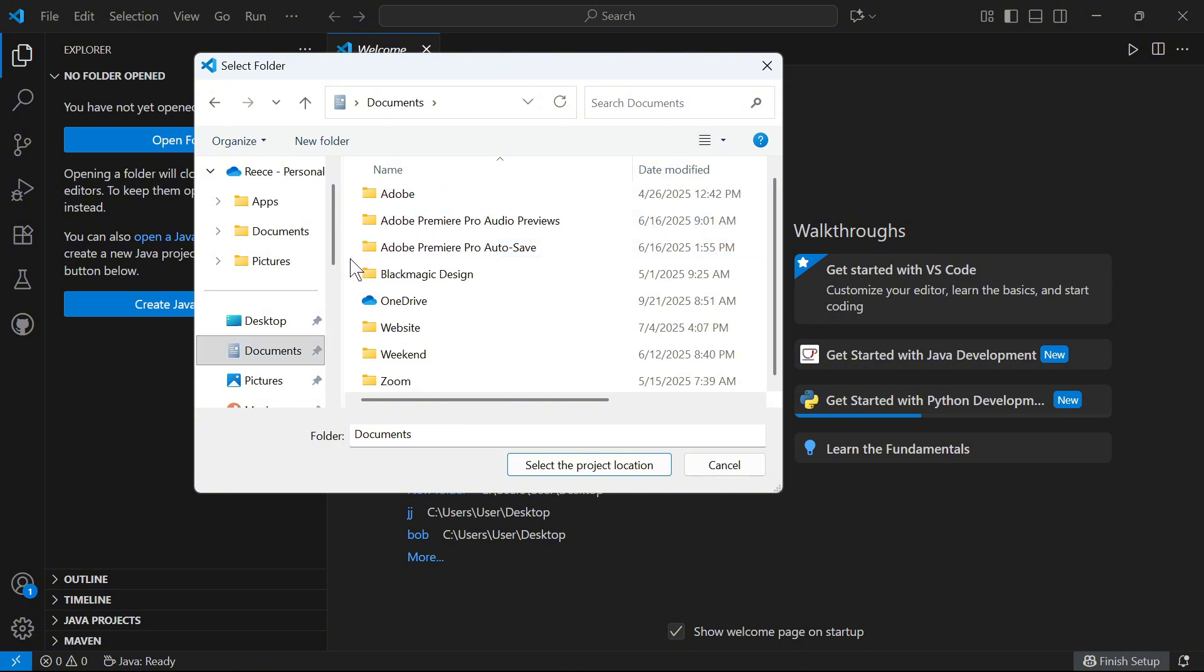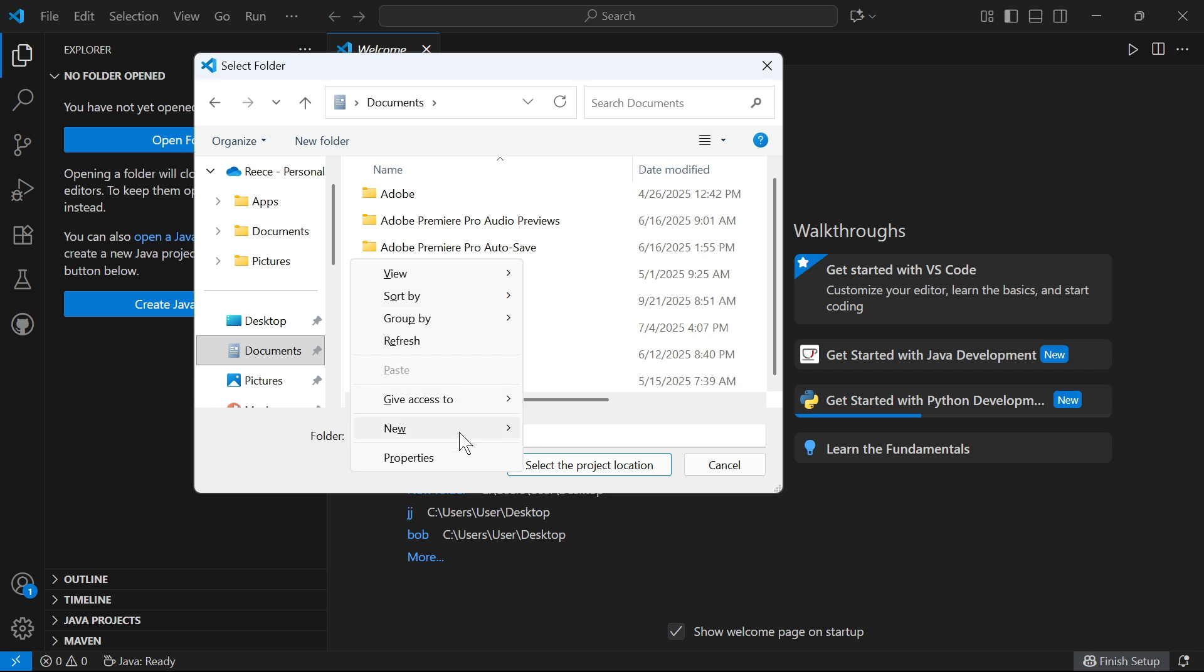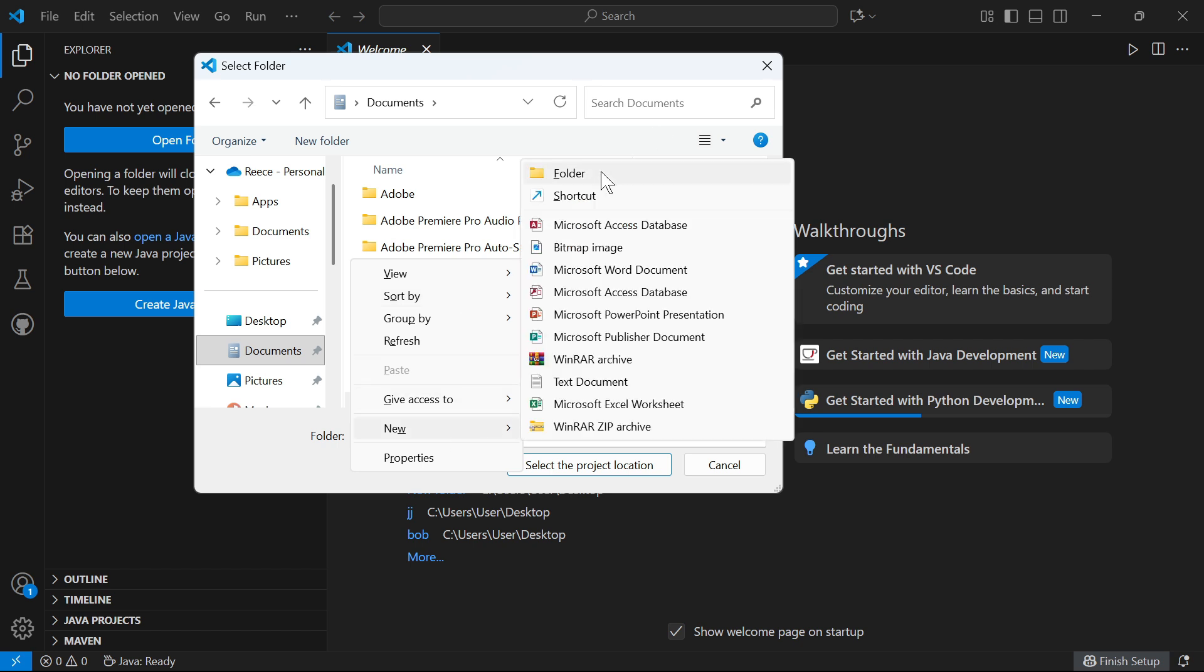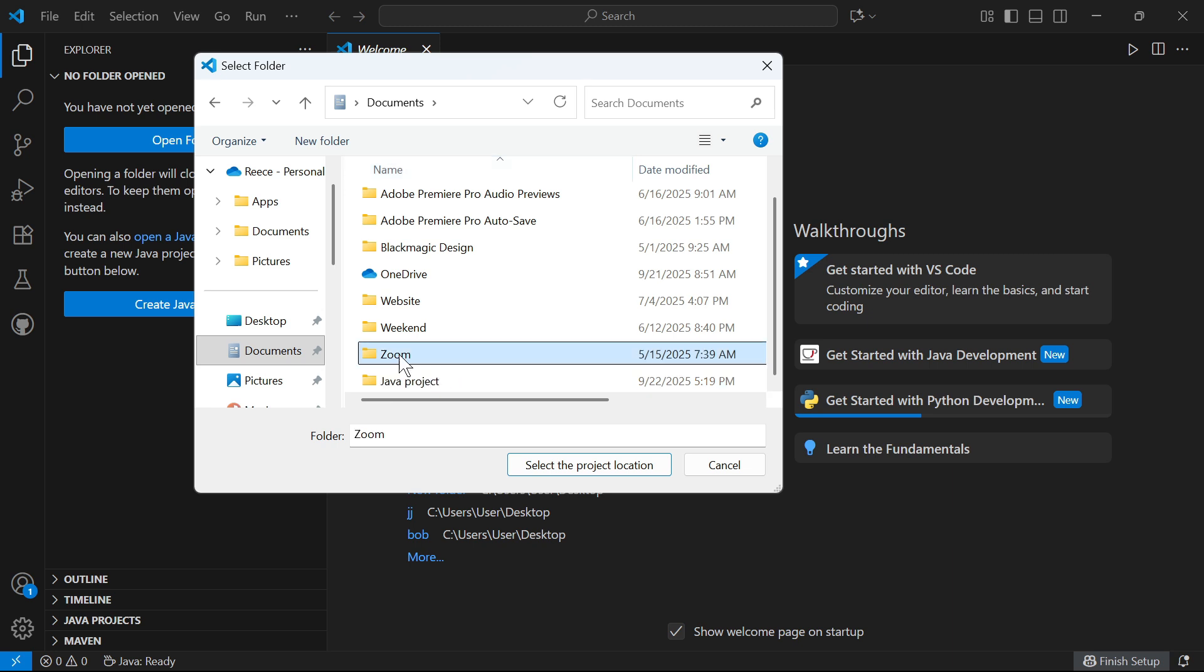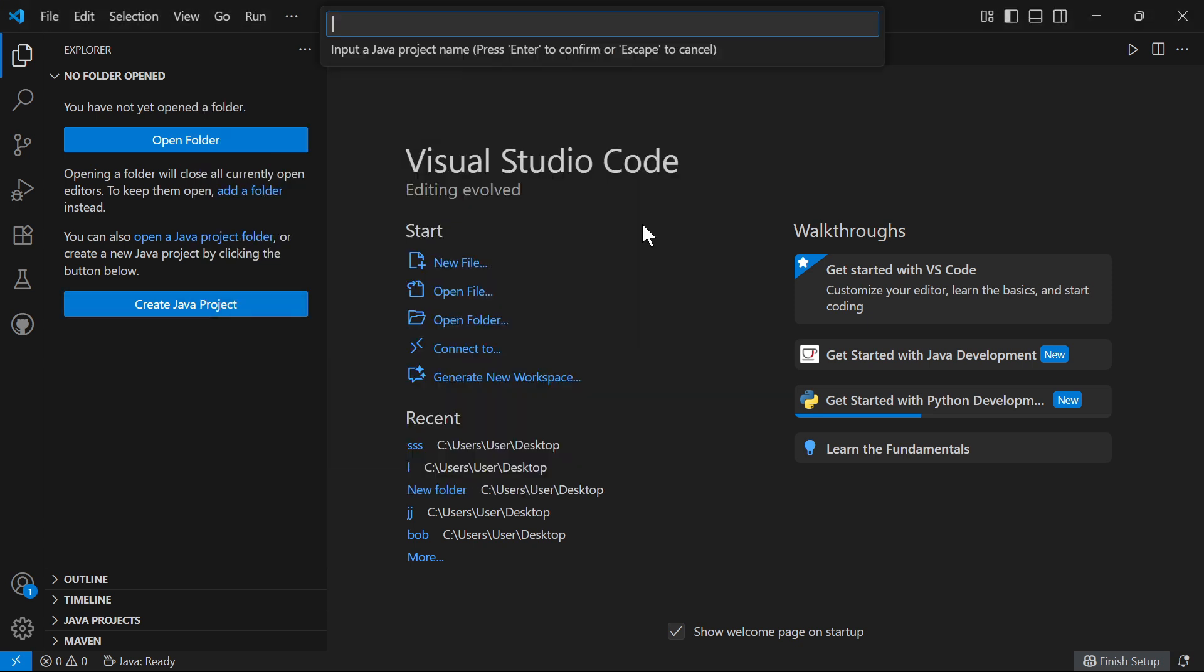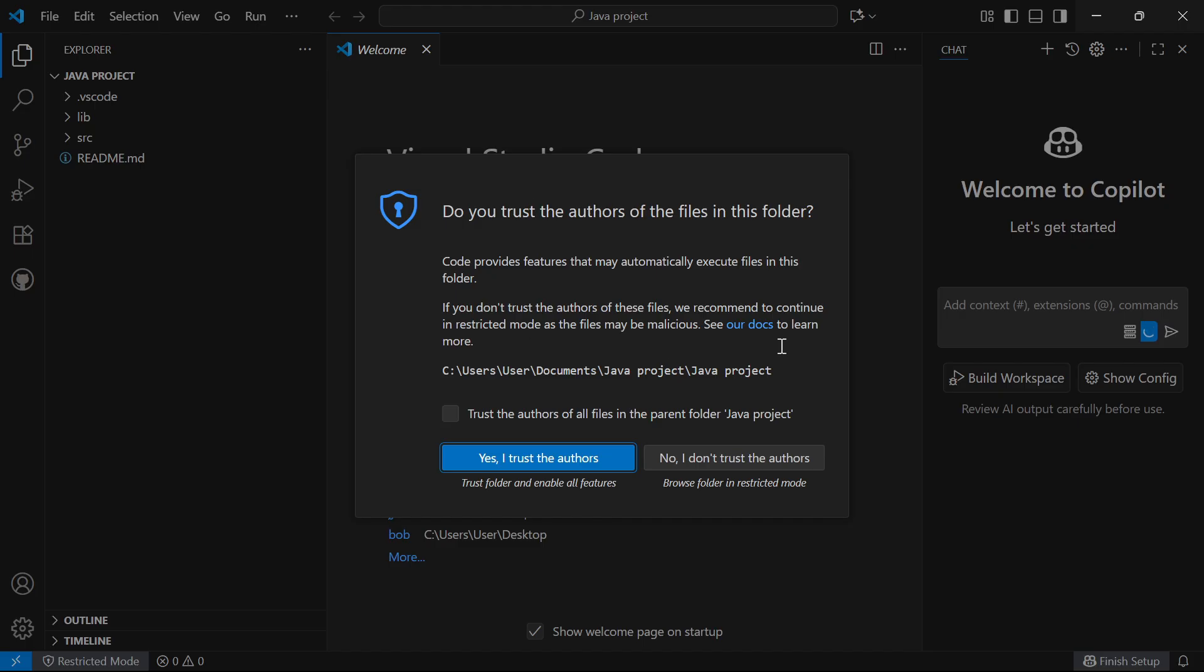I'm going to create a new folder by right-clicking and selecting new. I'm going to create a new folder and call this Java project. Once you've created your folder, simply select it from the list and press open project location. You then need to give your Java project a name. I'm going to call this Java project and press enter.